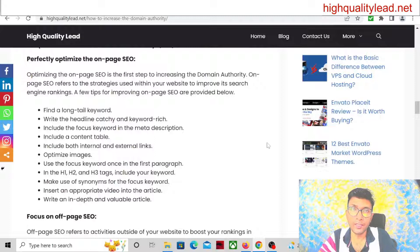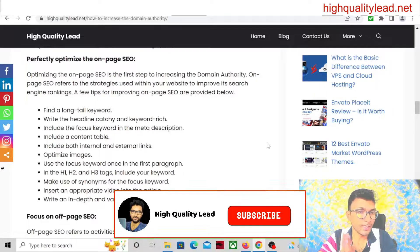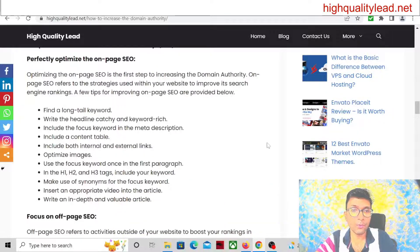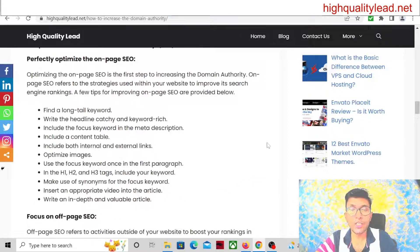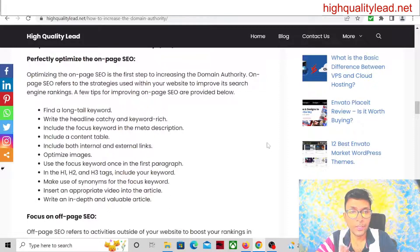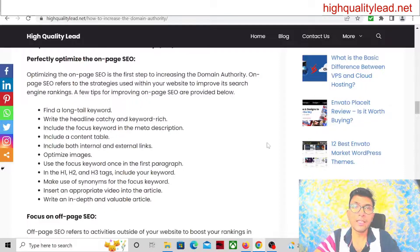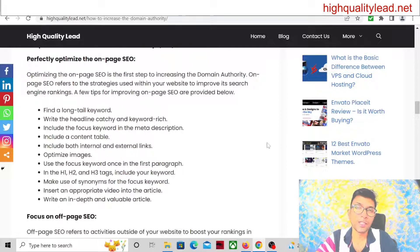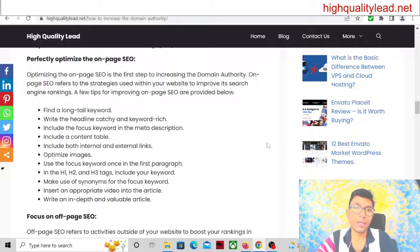Outbound or external links may be your affiliate link or some other relevant website link. Put both internal and external links. Next, use the focus keyword in the first paragraph. In H1, H2, and H3 tags, also try to put your focus keyword and make use of synonyms of the focus keyword. Insert an appropriate video in the article — if possible, create a video and embed it inside your article. If you don't want to create videos, you can use someone else's video, but include one video inside your article.